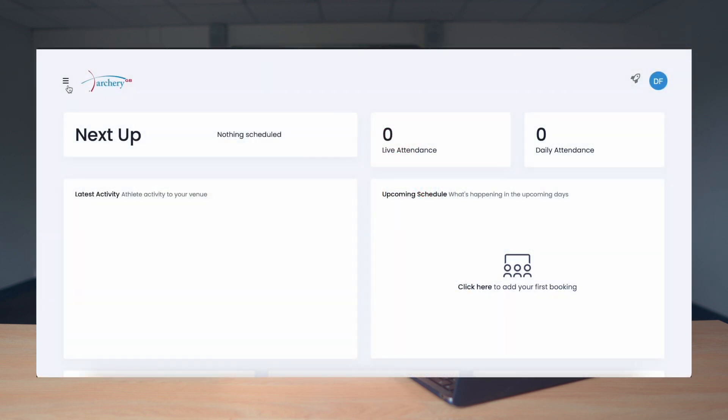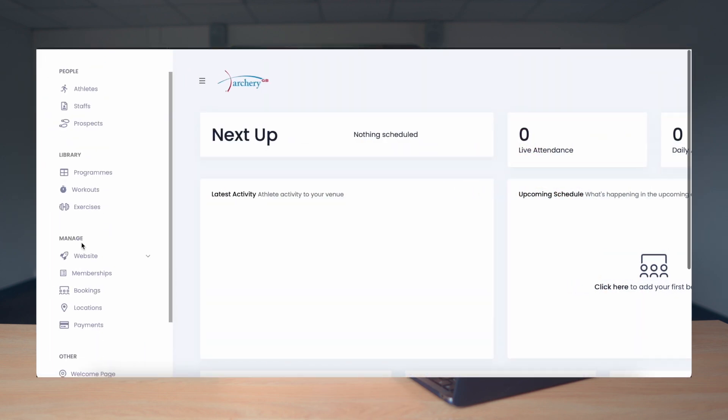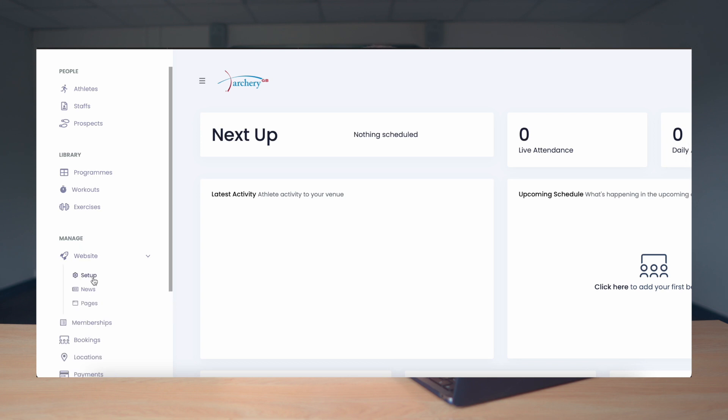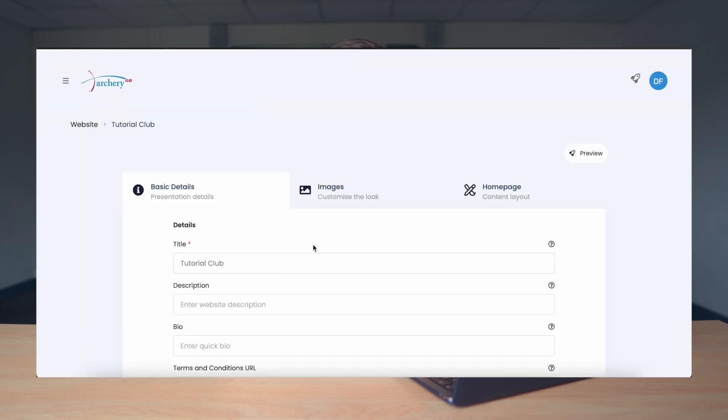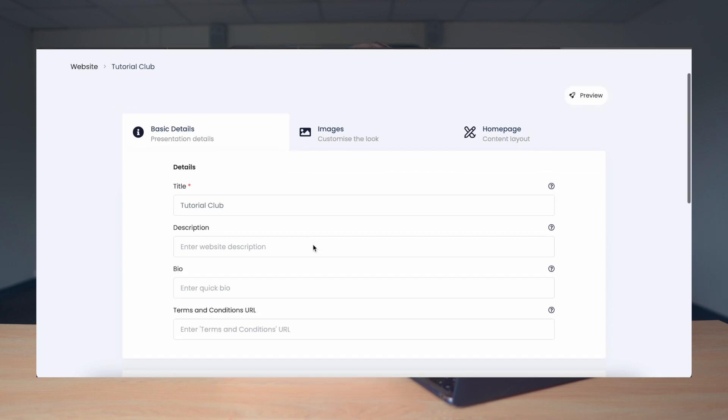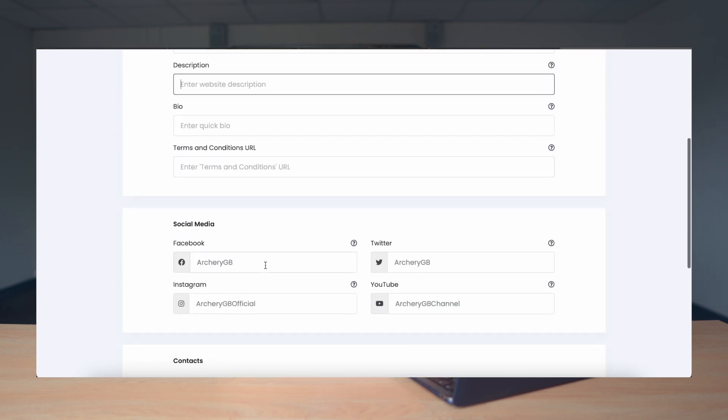Our next step is to set up our CMS site. To do this we head to the left-hand menu, scrolling down to Manage, then Website, and clicking Set Up. On this basic details page we're going to complete as much as we can, which includes description, any social media handles like Facebook, Twitter and Instagram, and our contact details for the club such as email, address, and mobile number. Once we've completed those details we're importantly going to press save.